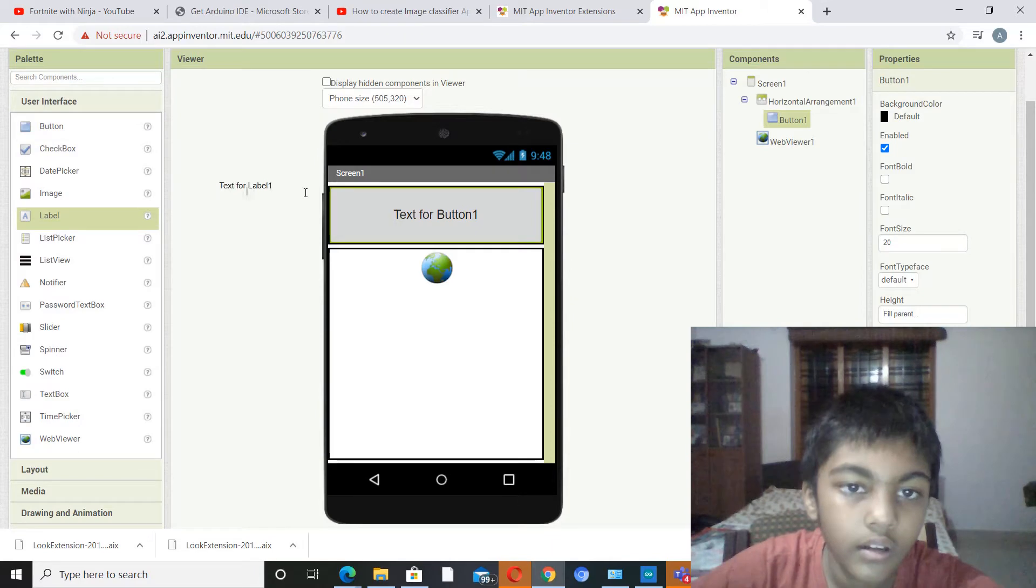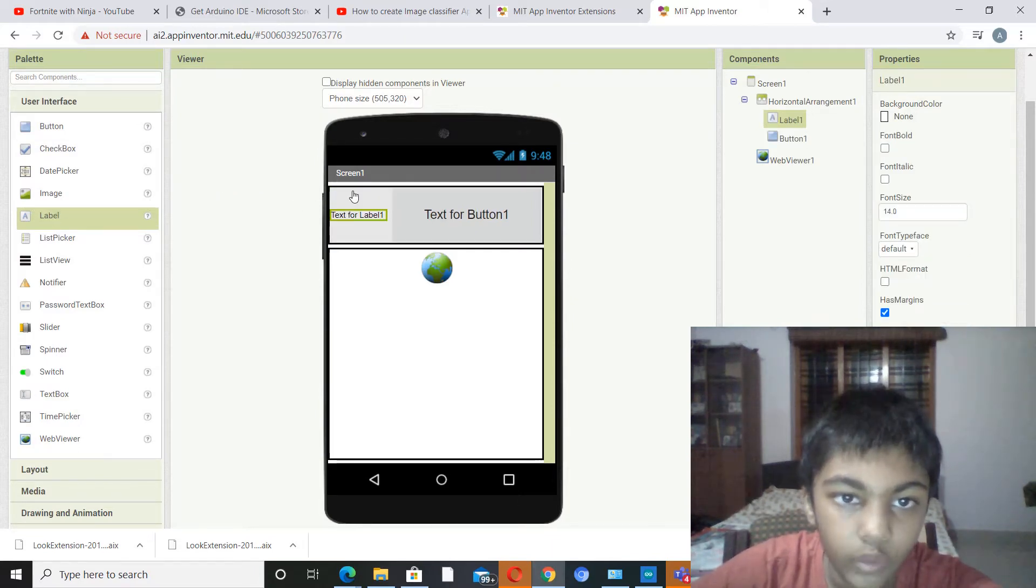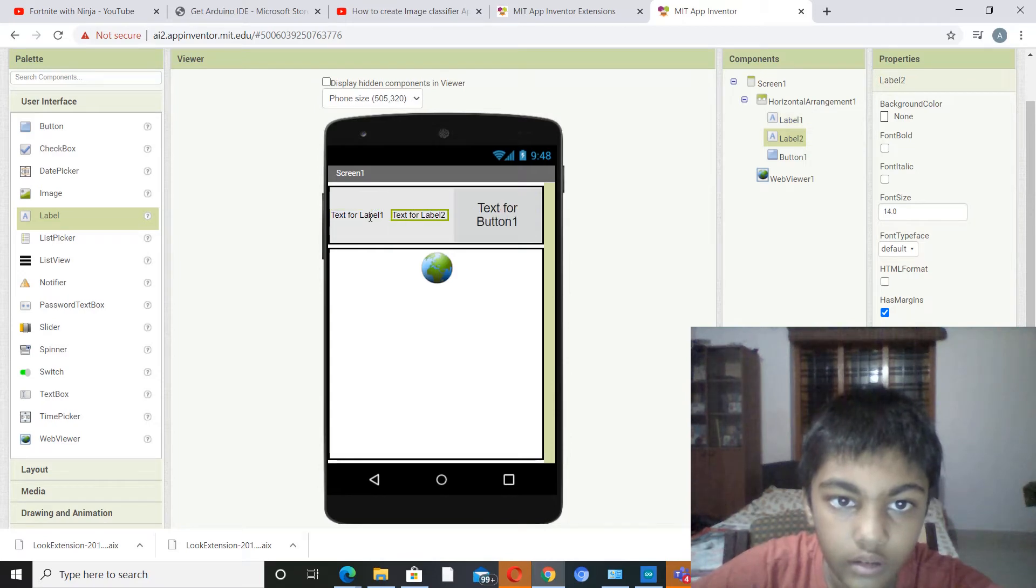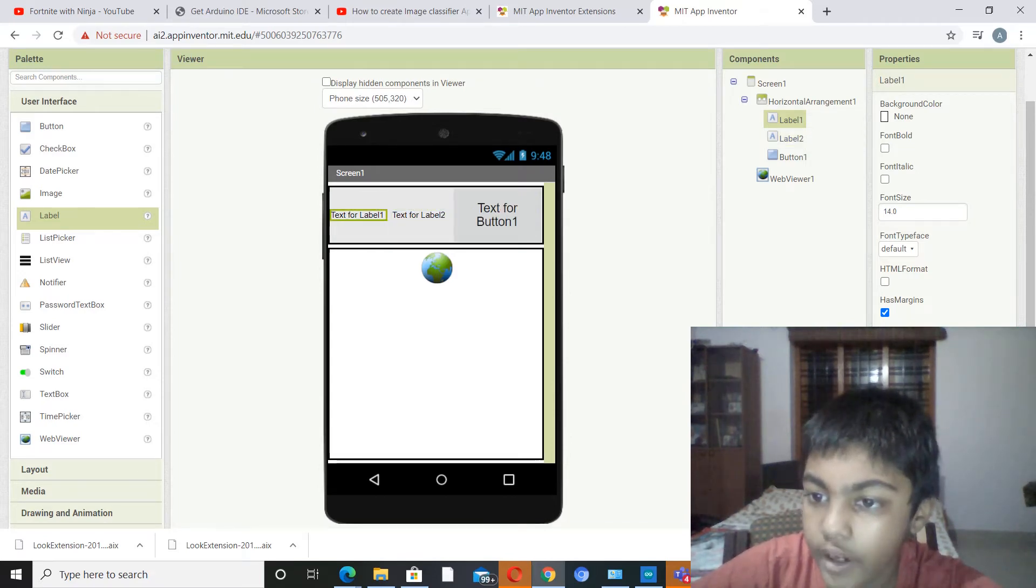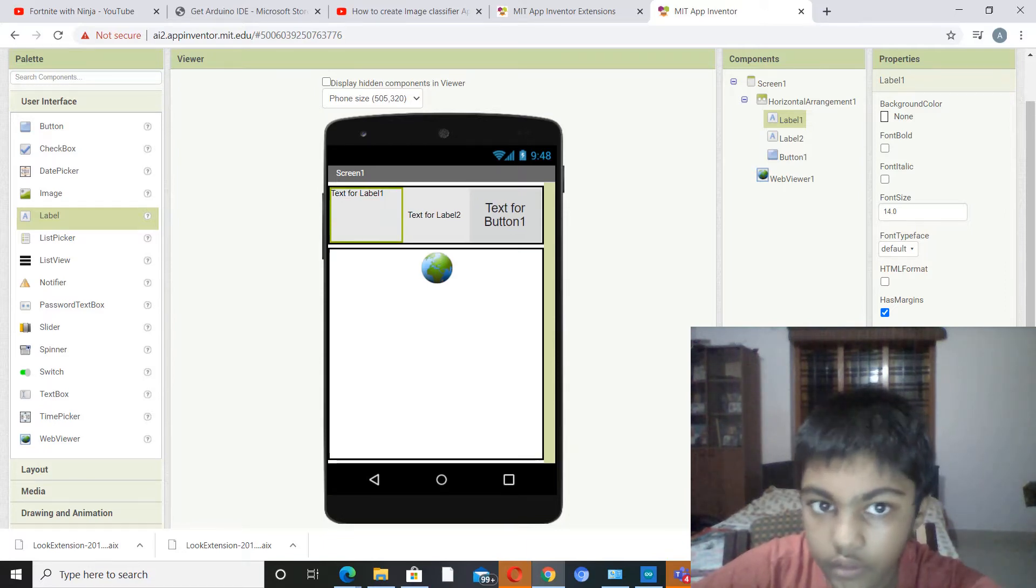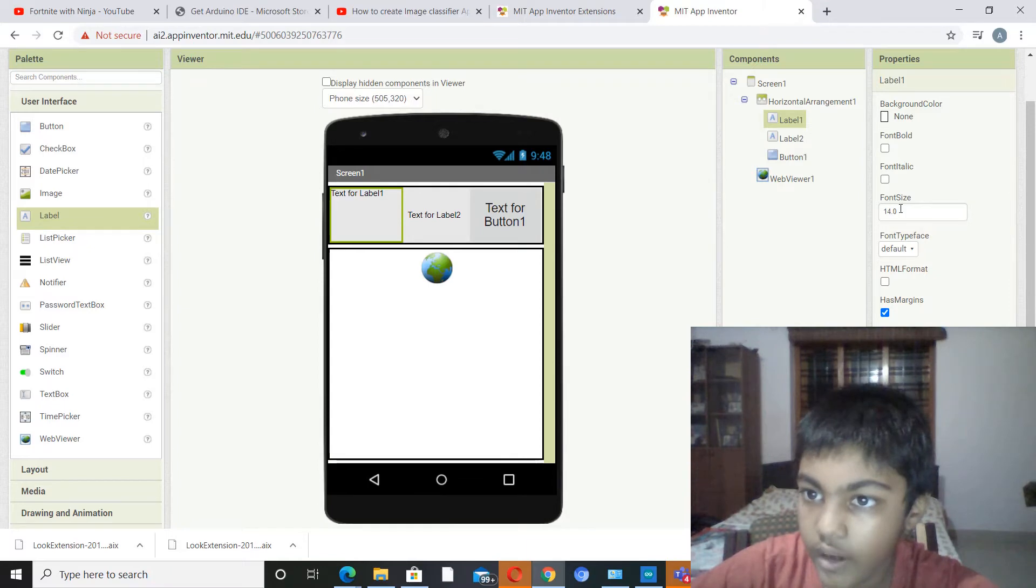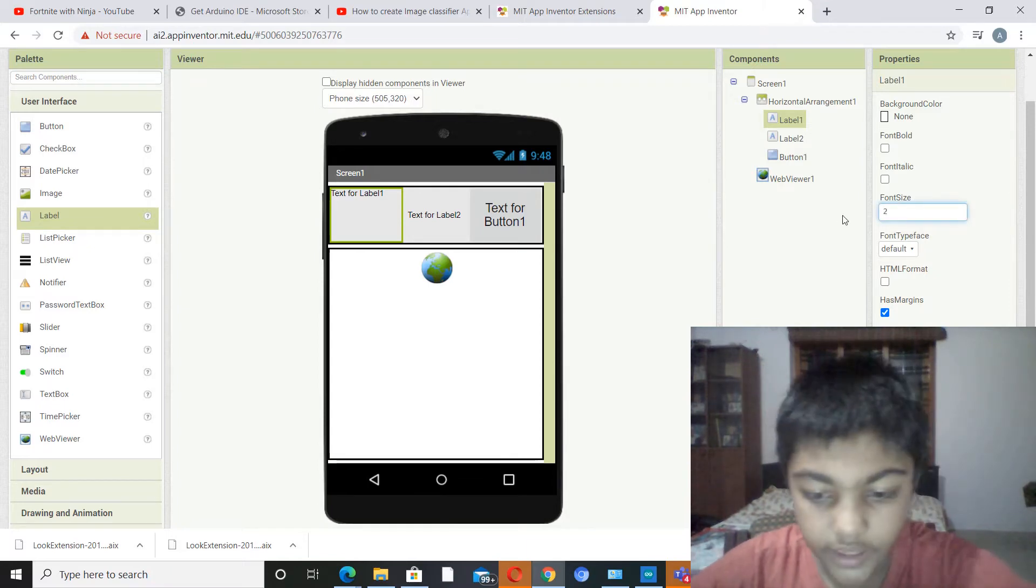Now we will set its font size to 20, its height to full parent, and its width to full parent. Now you have to pick a label and one more label. So label one shall be height full parent, width full parent, and its font size shall be 20.